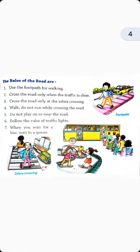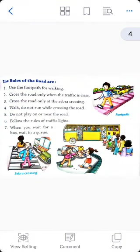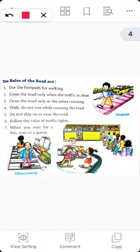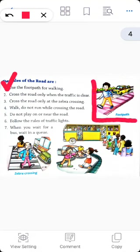There are rules from number one to seven; let us discuss them one by one. Rule number one: use the footpath for walking. A footpath is a small path on the side of the road meant for walking. Whenever you are walking on the road, you should always walk on the footpath.